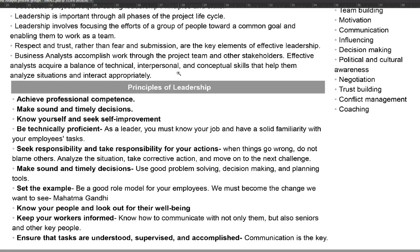To make sound and timely decisions, use good problem-solving, decision-making, and planning tools. To reach certain decisions, you will have to go through the decision-making techniques covered in the previous chapter. You should be able to be a good problem solver.